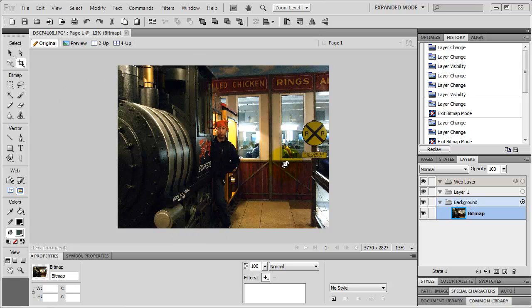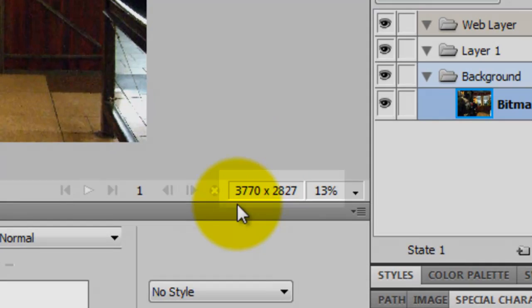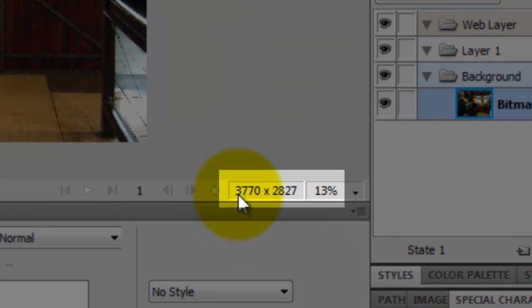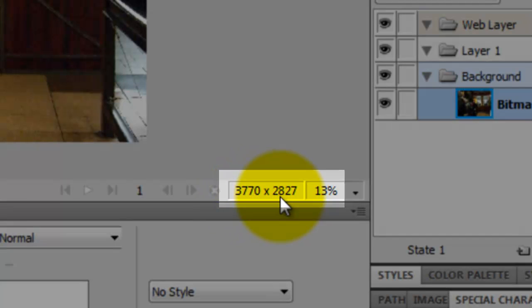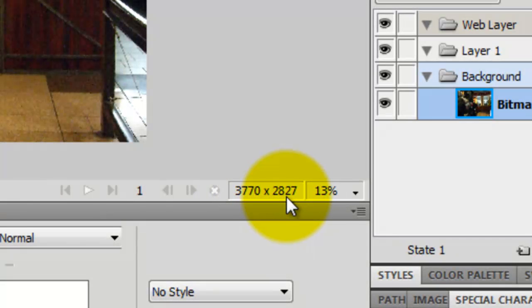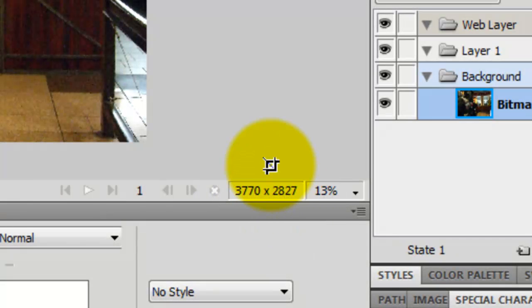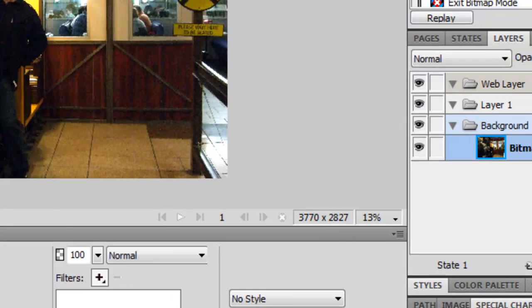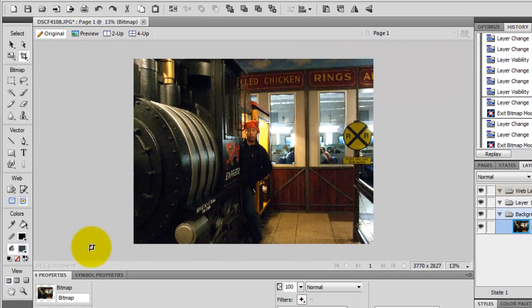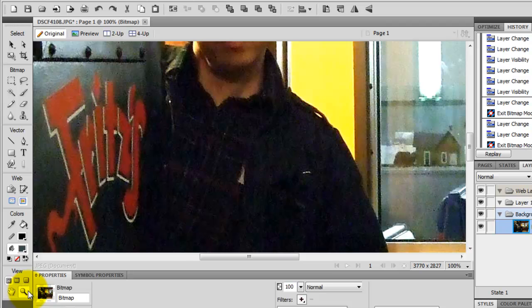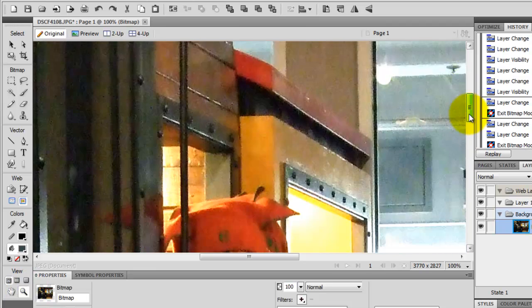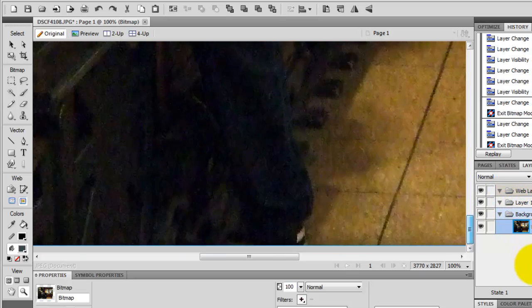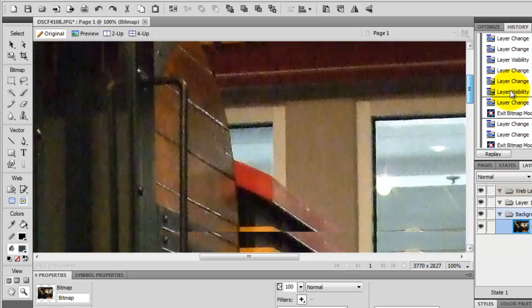It looks fine right now, but the actual dimension on this image is 3770 pixels by 2827 pixels. It looks fine because it's showing at only 13% of the original image size. So the actual size is, if I double-click on this magnifier icon, you get the view for the actual size. This is the original size of the photo, it's pretty big.